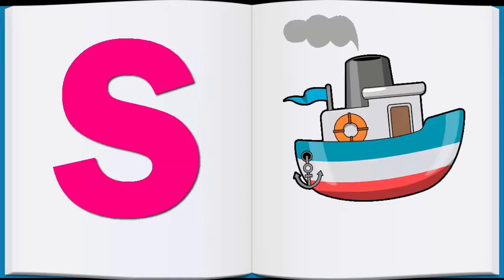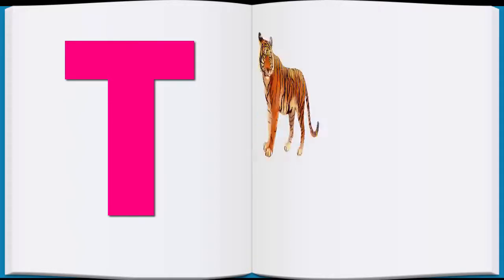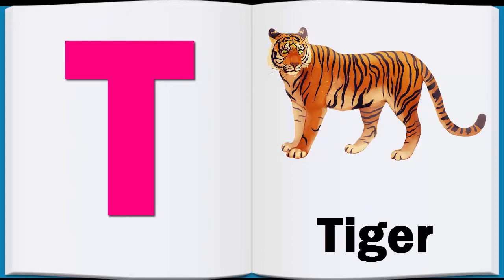S, S for Ship, Ship. T, T for Tiger, Tiger.